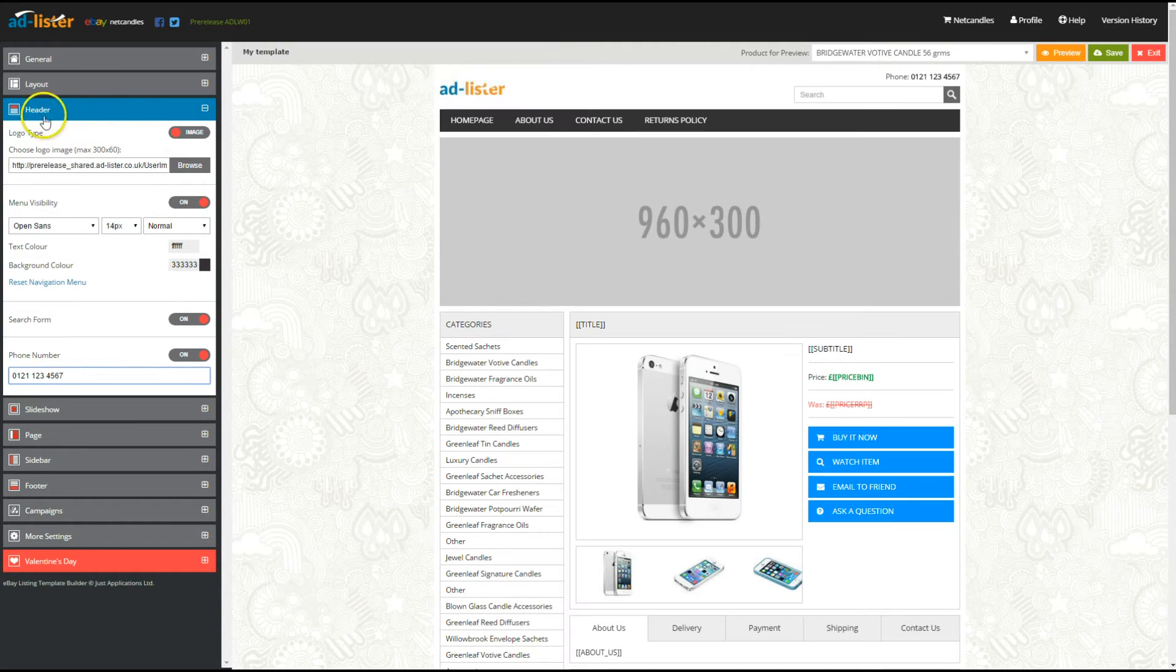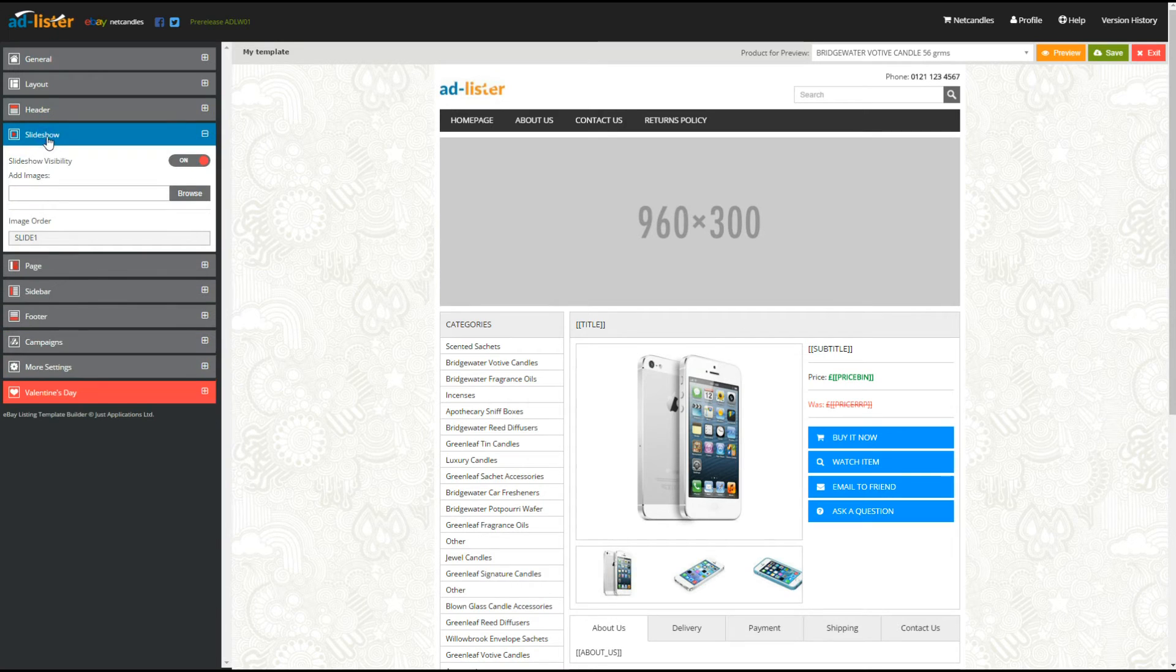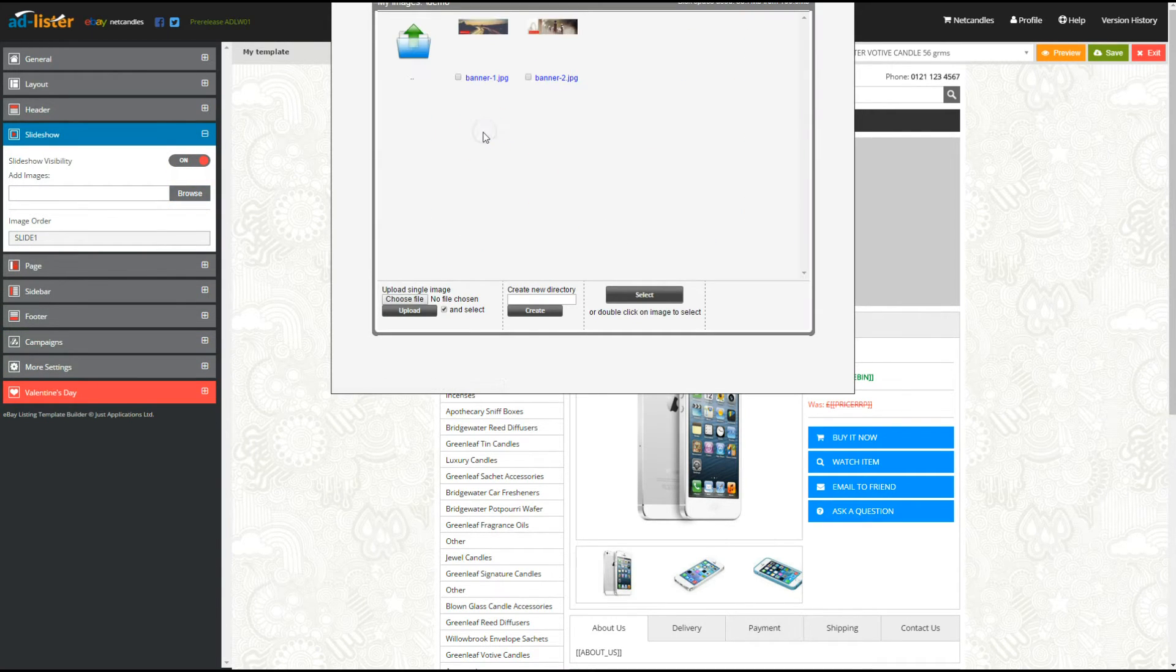Next, you can create your own slideshow by adding up to 6 banner images to your design, or you can turn this section off altogether.